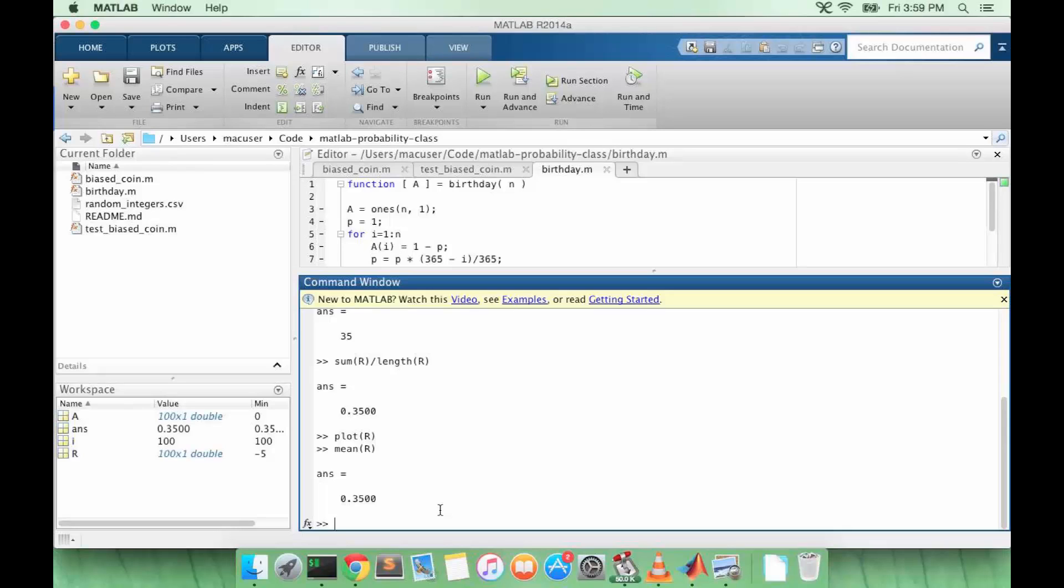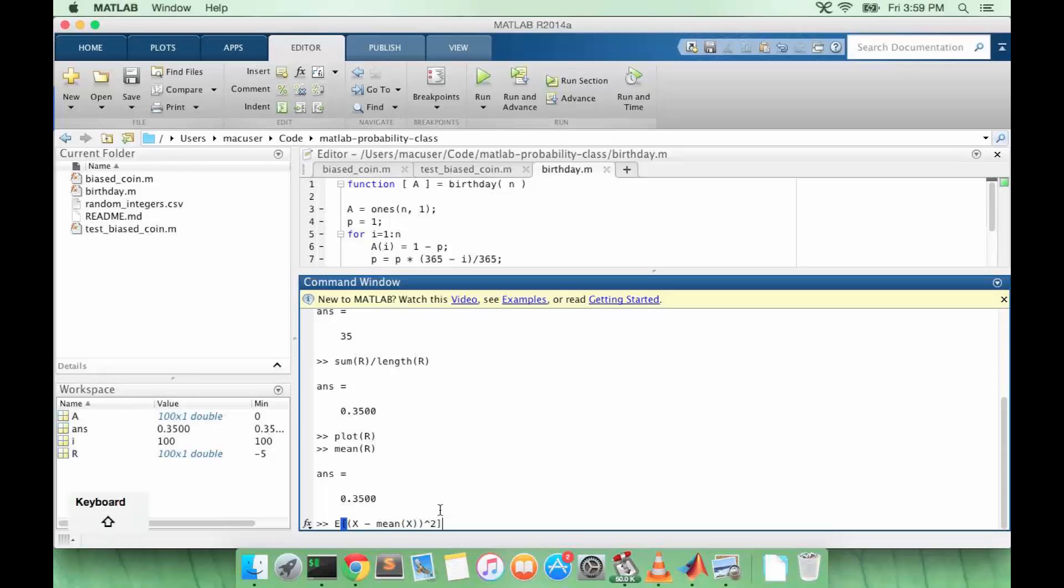So the definition of the variance is it's the expected value of the random variable minus its mean and then we square that whole thing. And of course that doesn't help us much since it doesn't tell us how to calculate or estimate the variance.